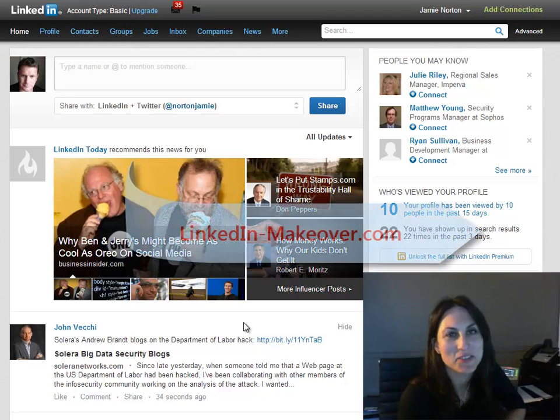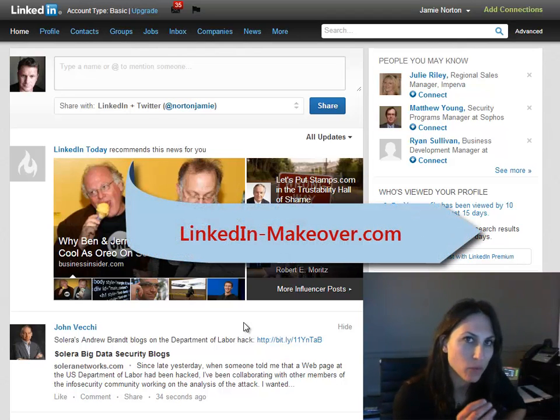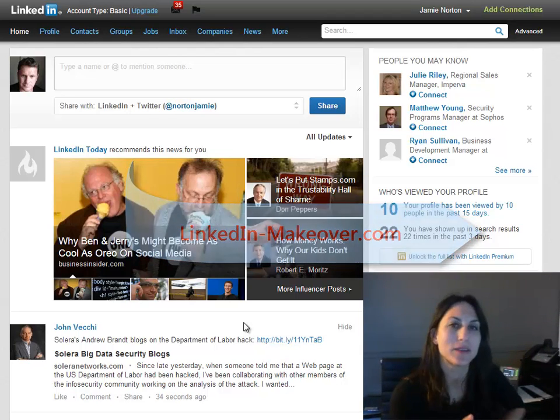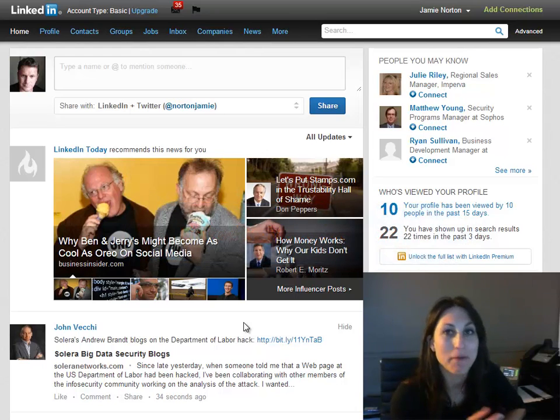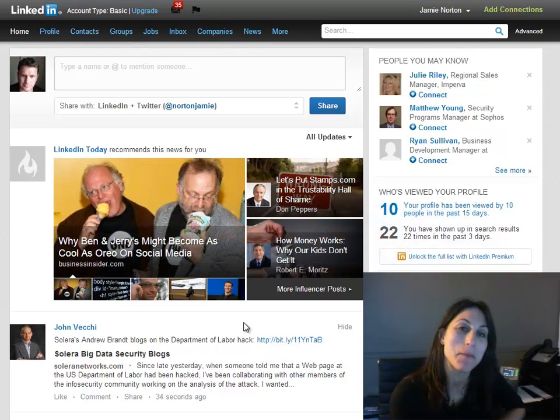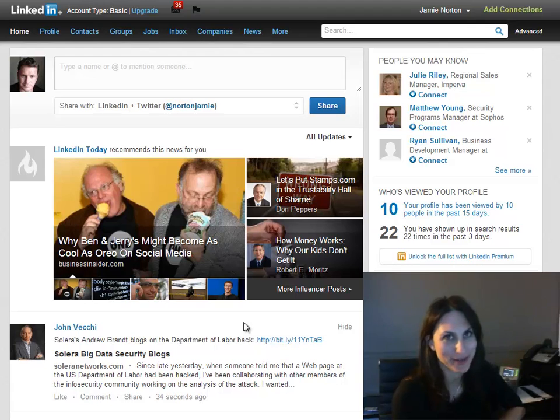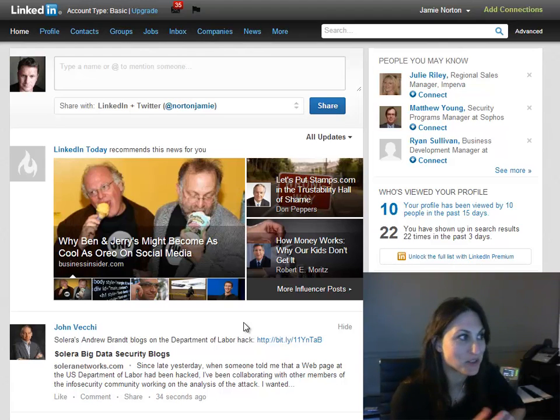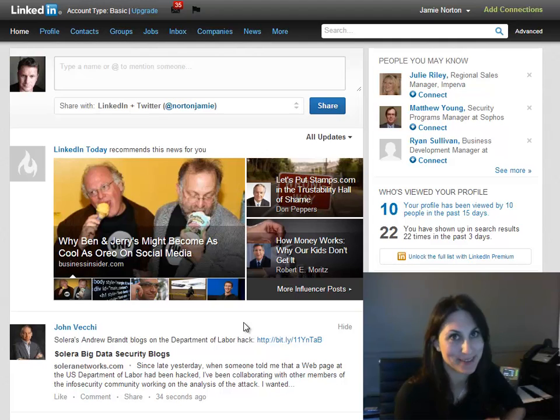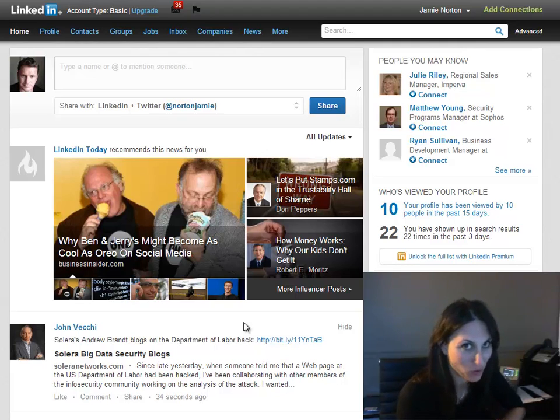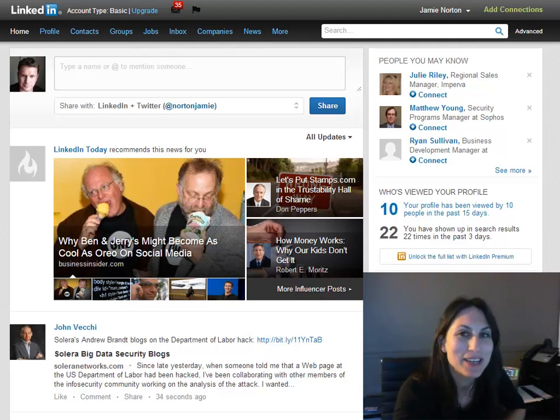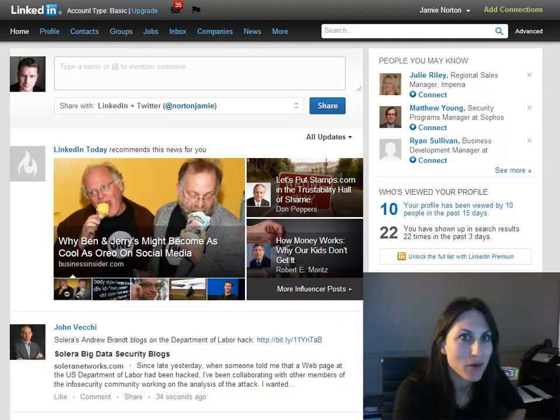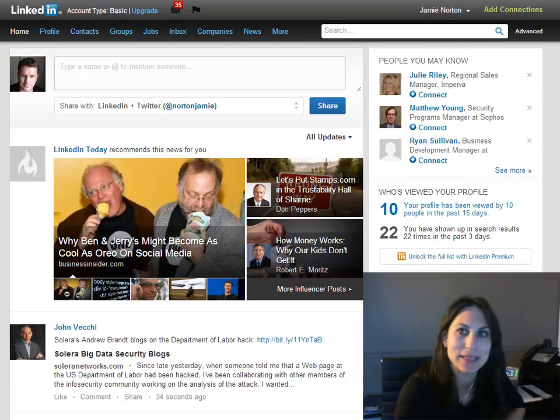Hi, this is Donna Serdula from LinkedIn Makeover. Today, while I was working with a client on his LinkedIn profile, I went to talk to him about the advanced search screen of LinkedIn. To my surprise, it looked totally different than what I normally see, and I just wanted to show you what's going on.